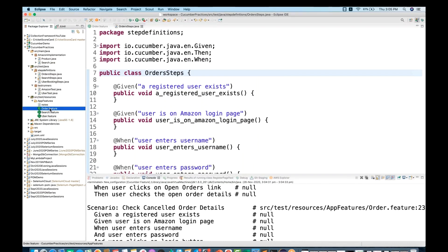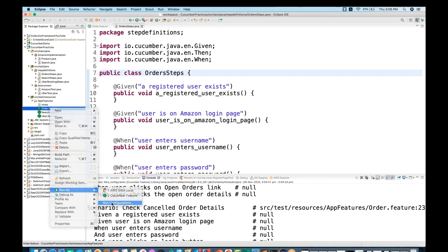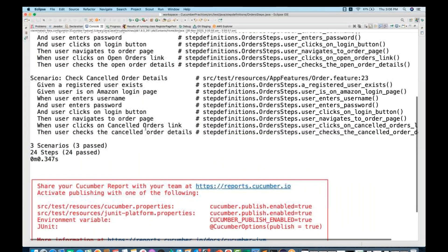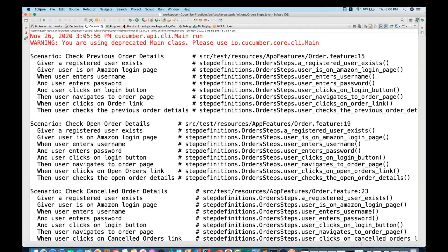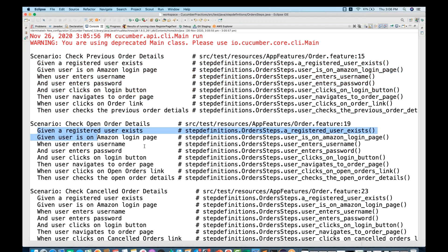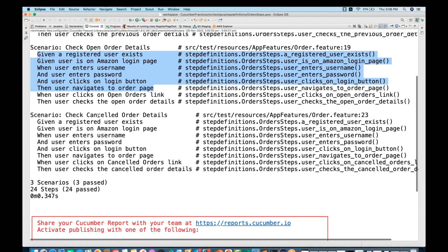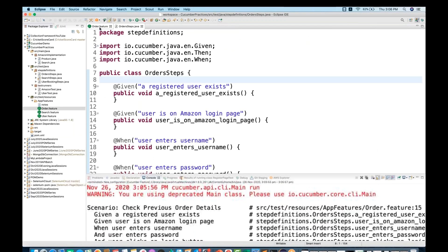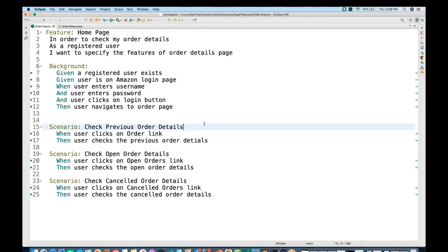I'll return all these steps as Java methods and then run order.feature once again via run configuration. Now you see the output is exactly as expected. Each and every scenario automatically has those four or five steps from the background attached. You can see the same thing for the second scenario and the third scenario for canceled order — automatically attached. Three scenarios, 24 steps, all passed.